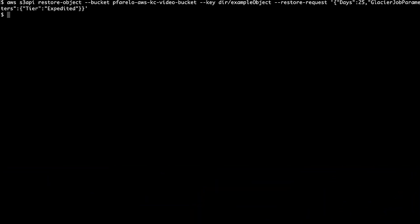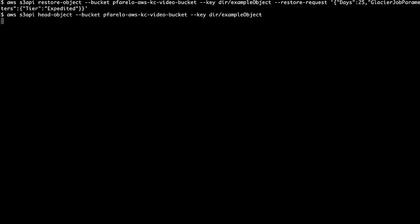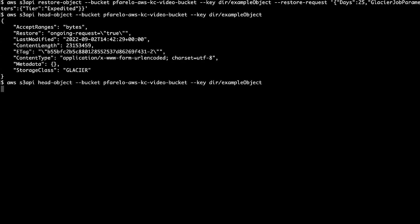You can monitor your restore status by running the head-object command. If the restore request is still in progress after you've run the command, you receive a response similar to the following. If the restore request is complete, you receive a response similar to the following.